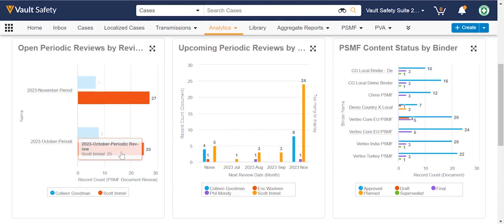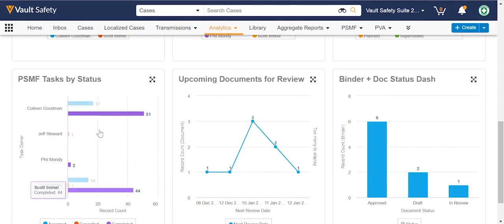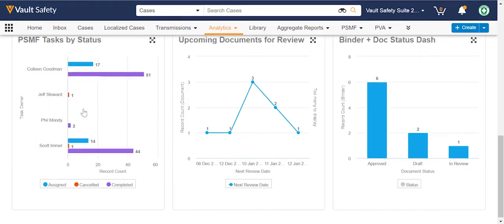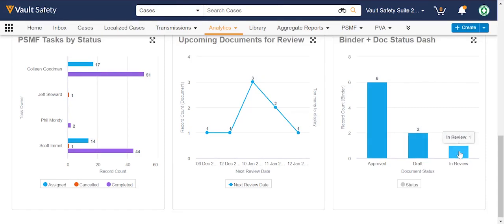Being able to look at the workload of the user community — for example, seeing that Colleen is working on documents that are assigned or completed — and then looking at the overall health of each binder: those that are approved, those that are in draft or in review.